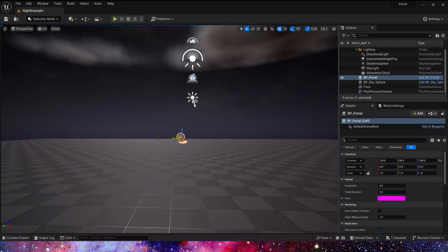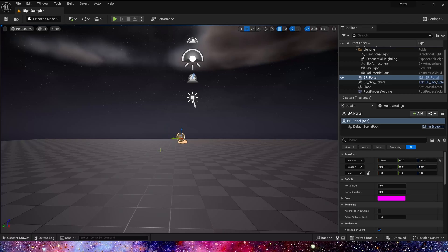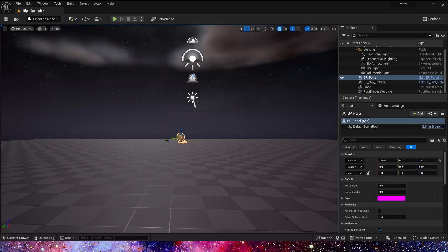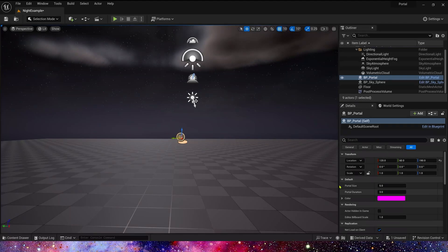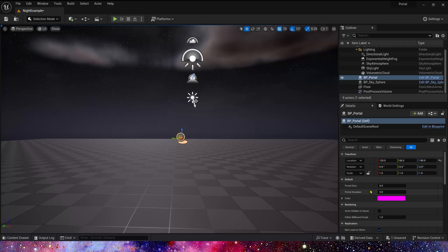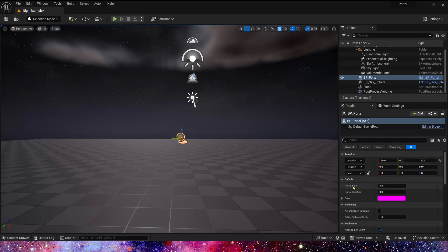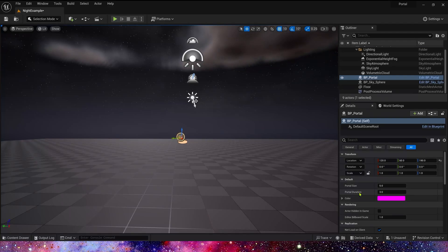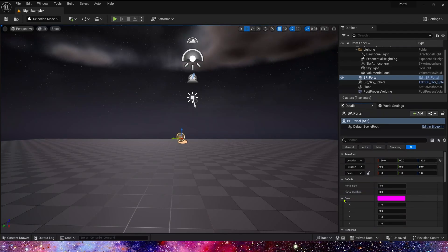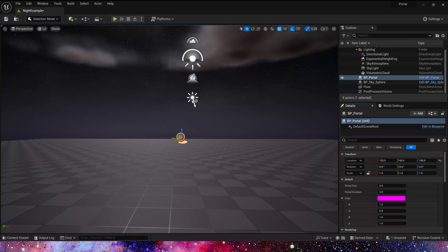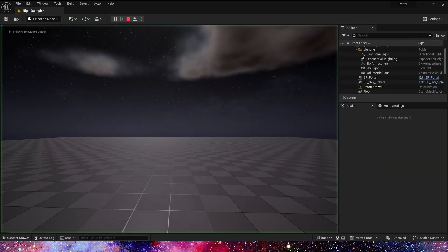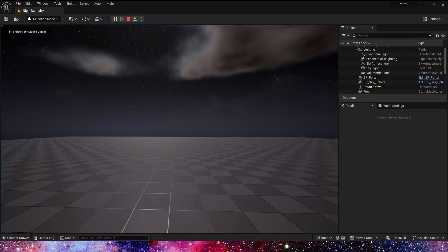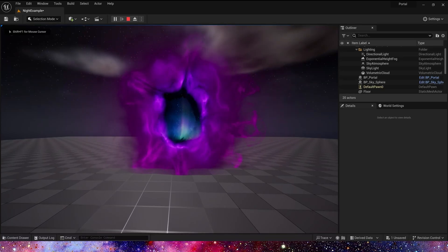In the example level, we can see an example blueprint. We can control the portal size and loop duration, also its color. Now, let's play the blueprint. It's great.